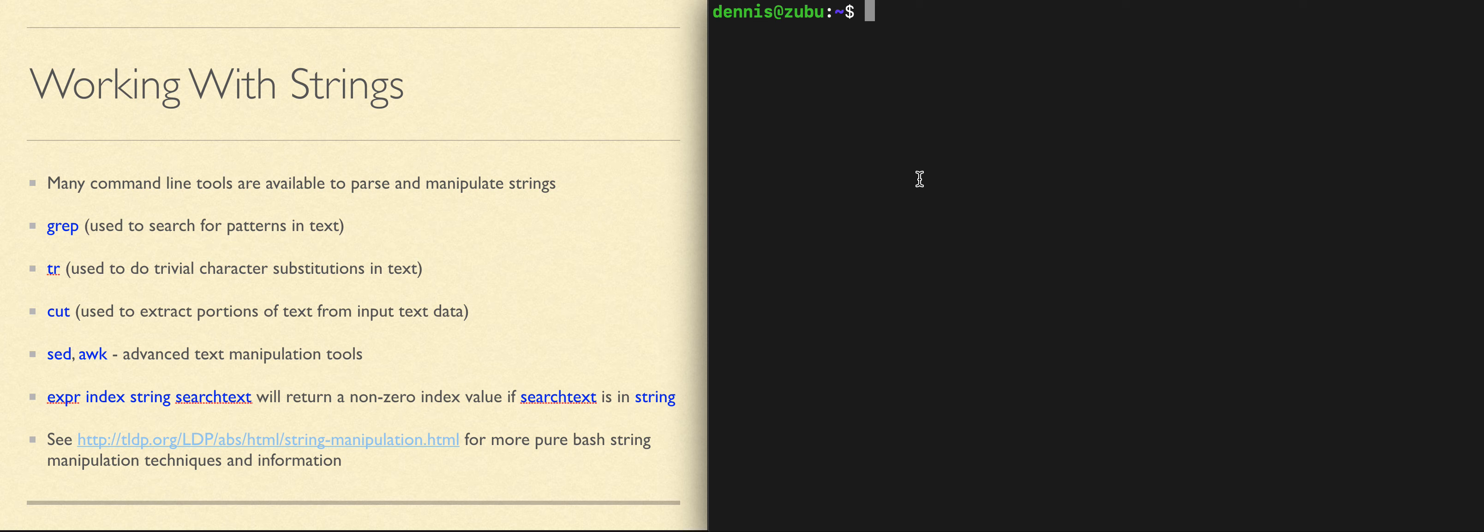Linux includes many commands and tools for working with text, working with strings of data. Any of those can be useful in scripts.